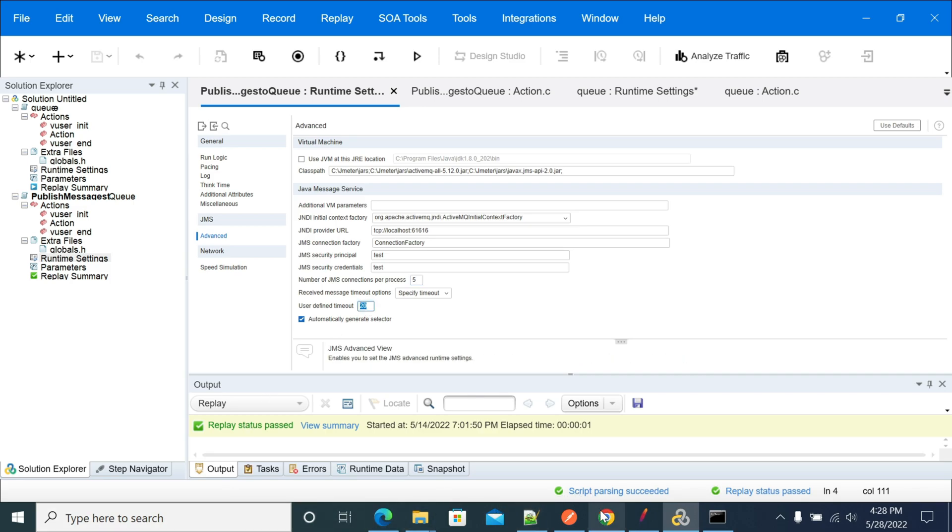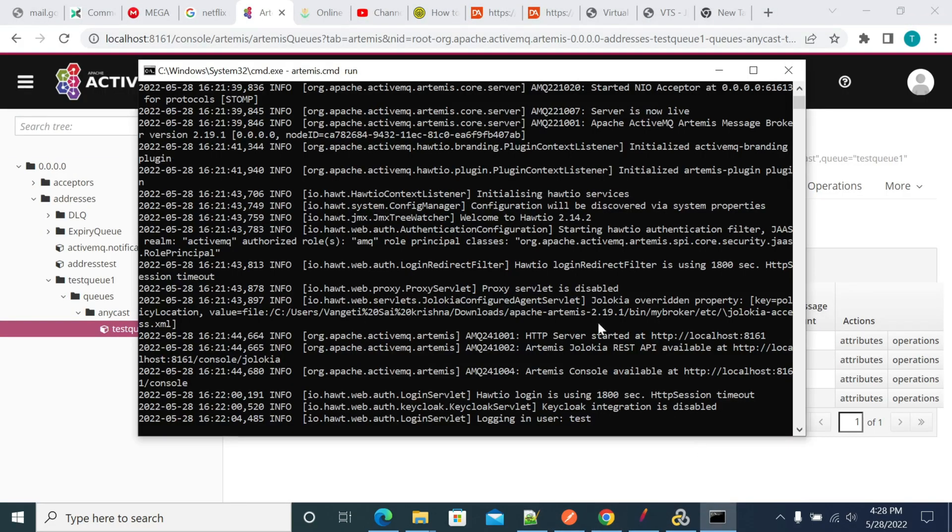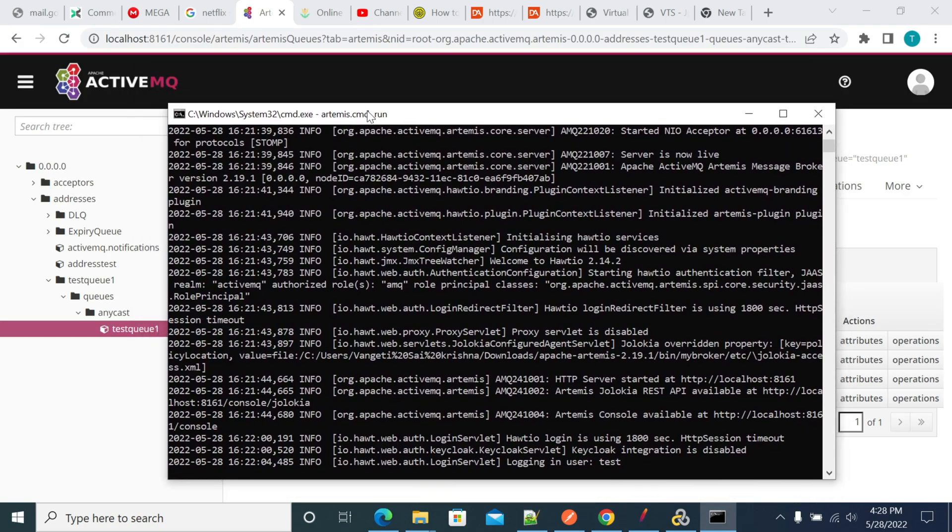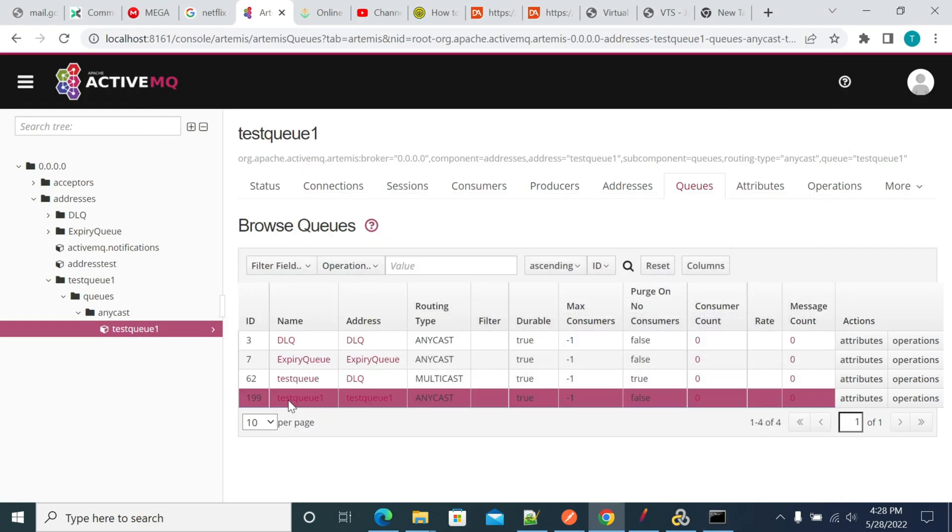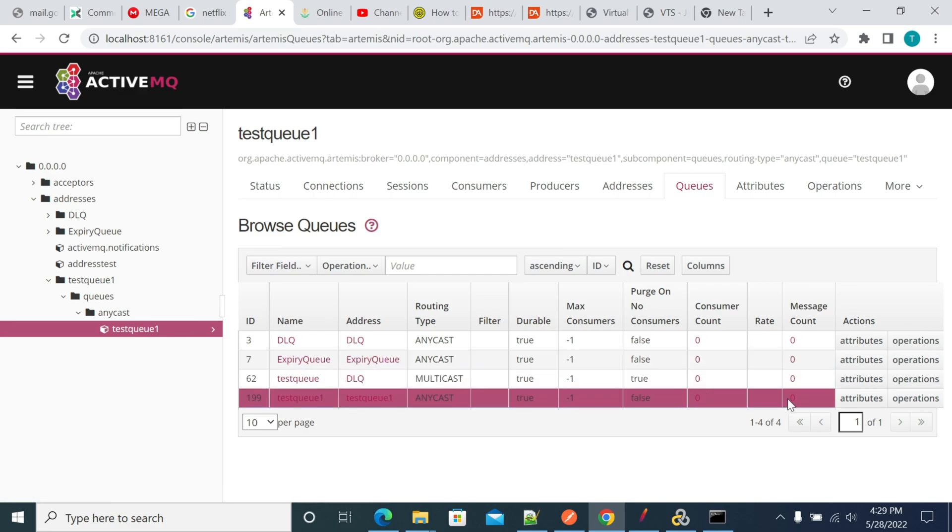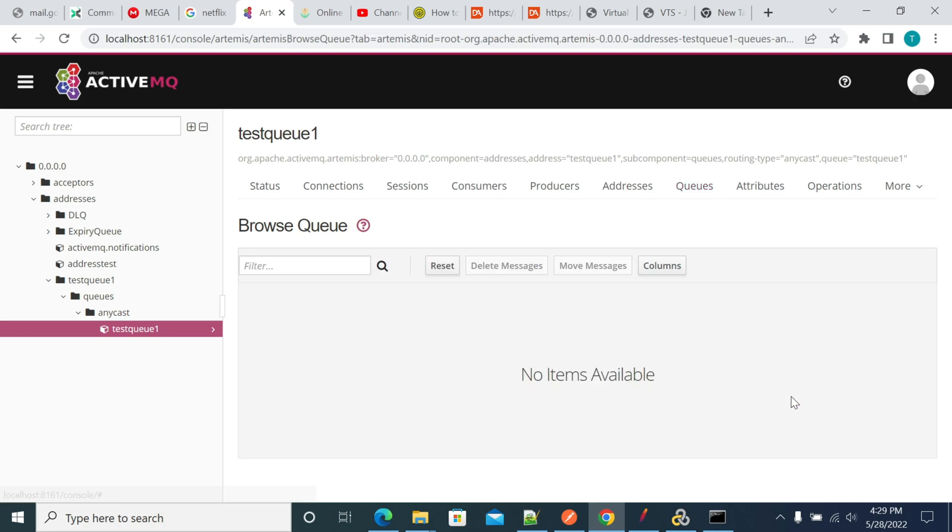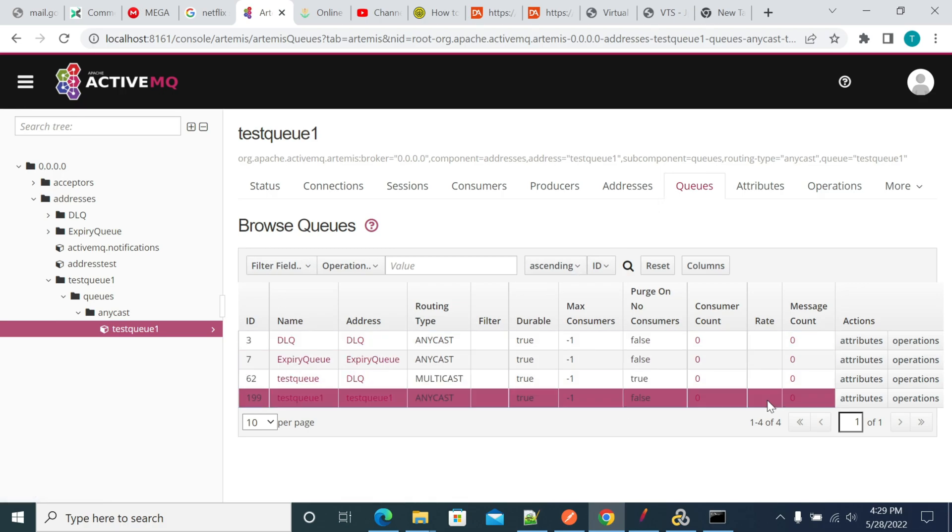If you open the browser, I have already started ActiveMQ. This is the queue name where I'm going to send the messages. The message count is zero.